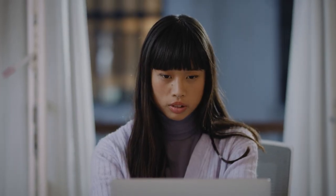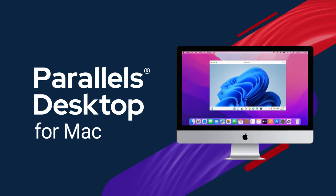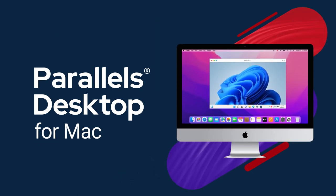Looking for an easy way to run Windows on Mac? Say hello to Parallels Desktop.